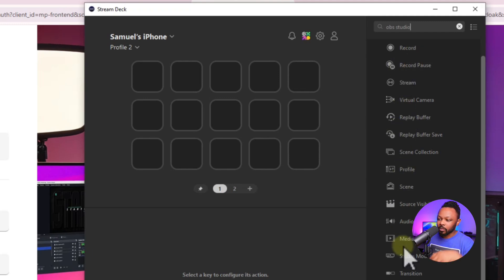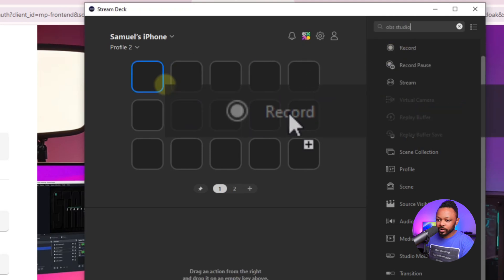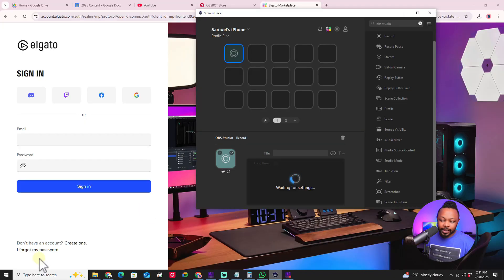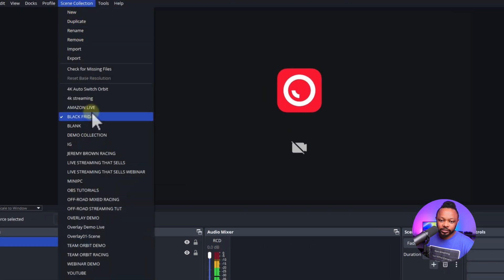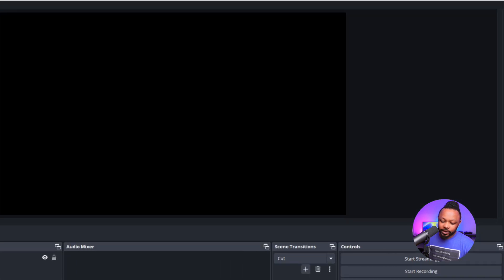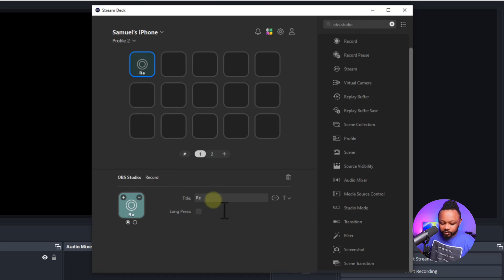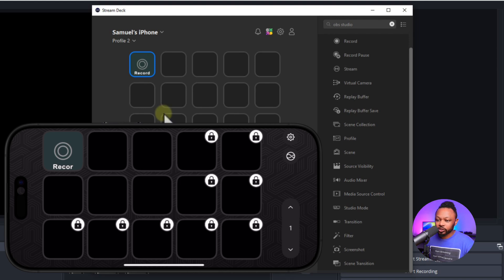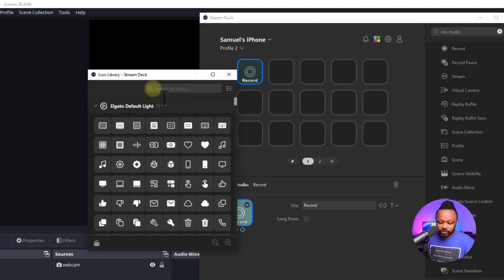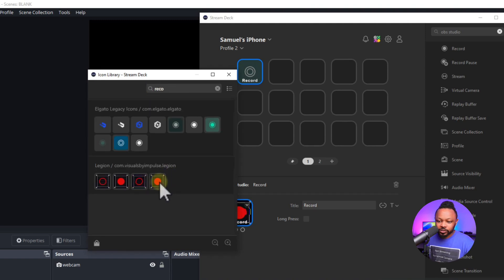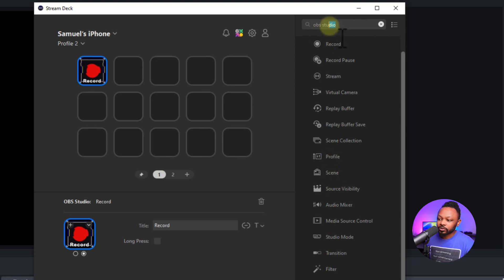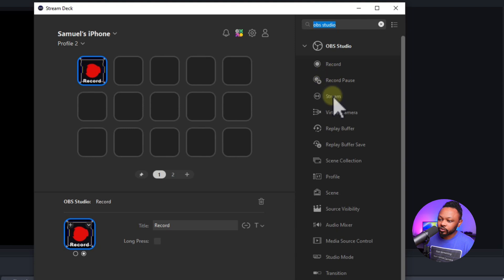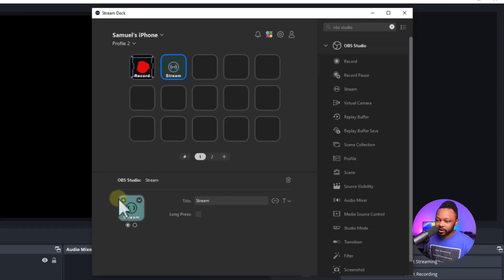Once you see OBS Studio, these are the options you have. The most important ones are Record and Stream. If I want a button for recording I can add it here — I'll name it Record. As you can see it's showing on my phone. I can hit the plus sign to add an icon, call it Record, and choose an icon. I can also add a Stream button to start a live stream.